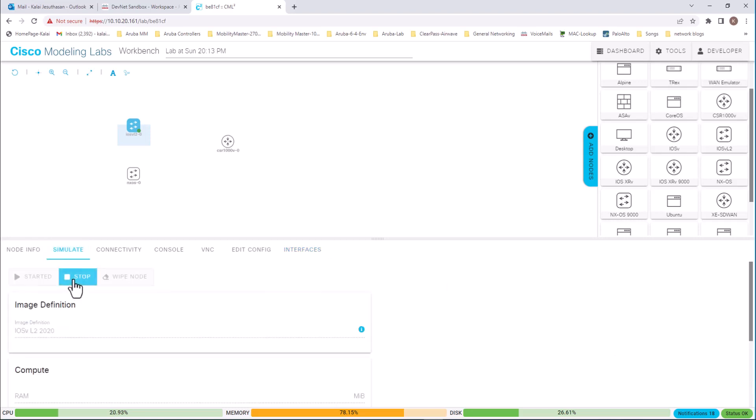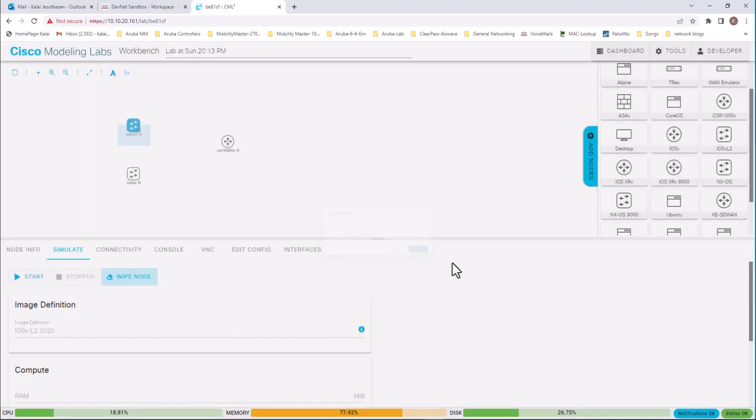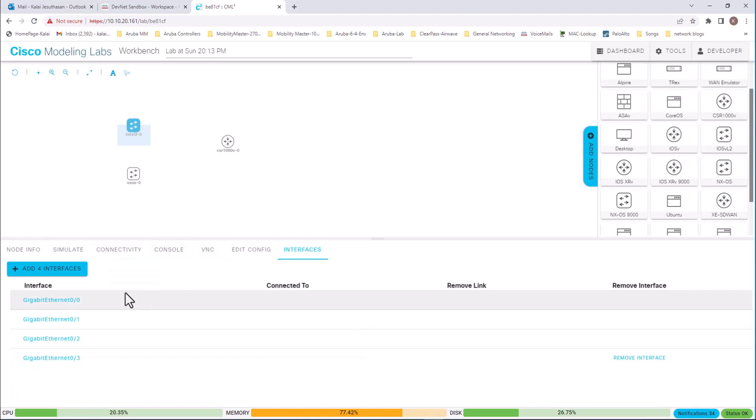Stop the device. Go back to simulation mode. Stop it. Probably I need to wipe this device. Wipe node. Confirm.